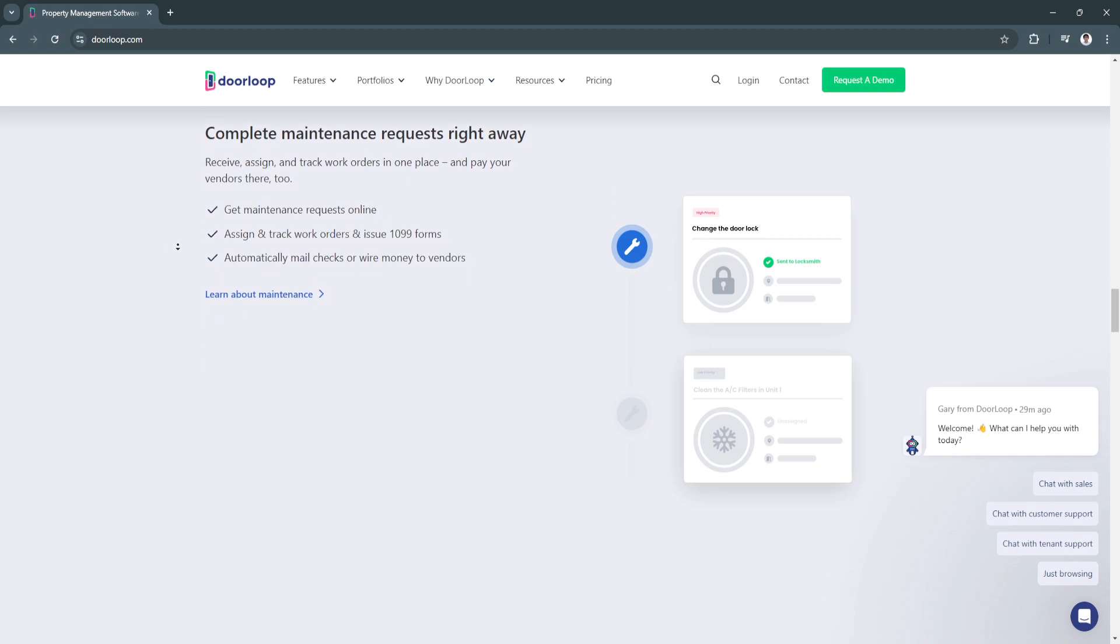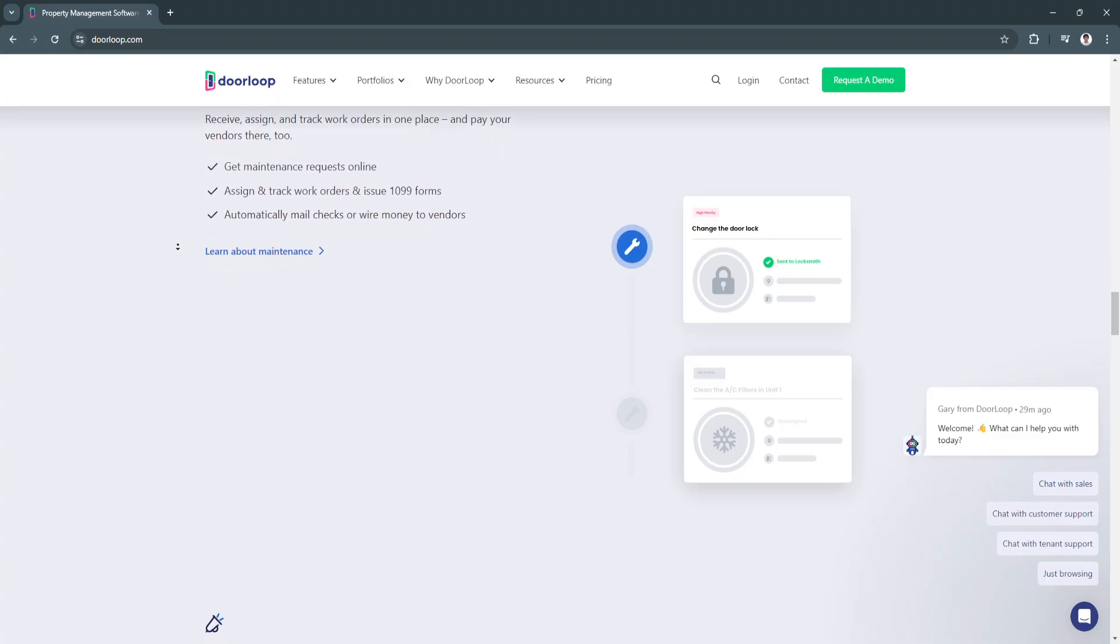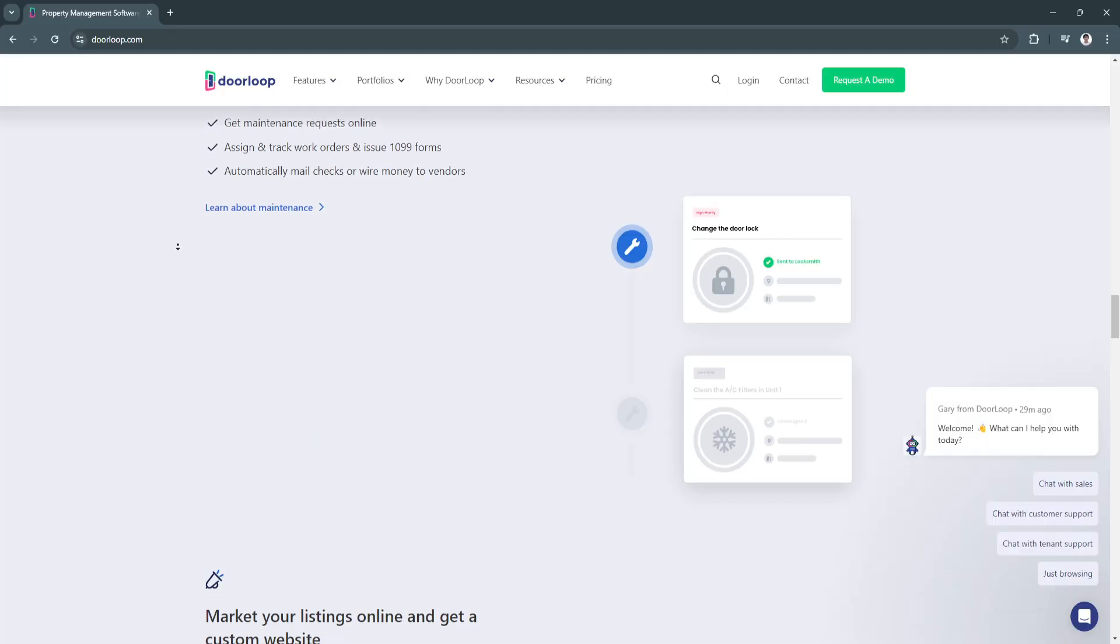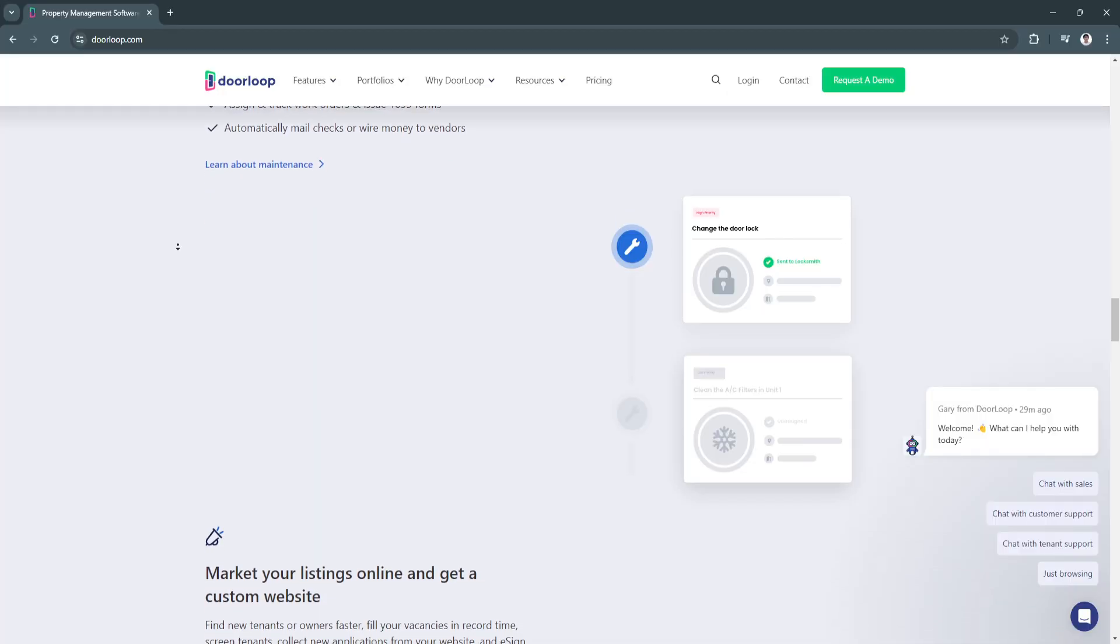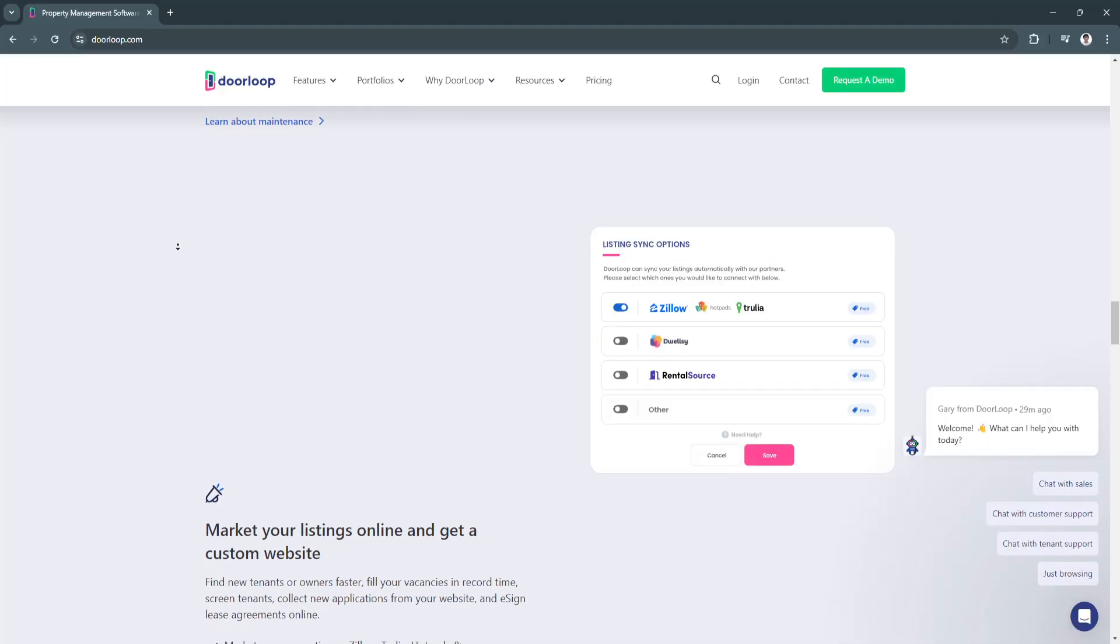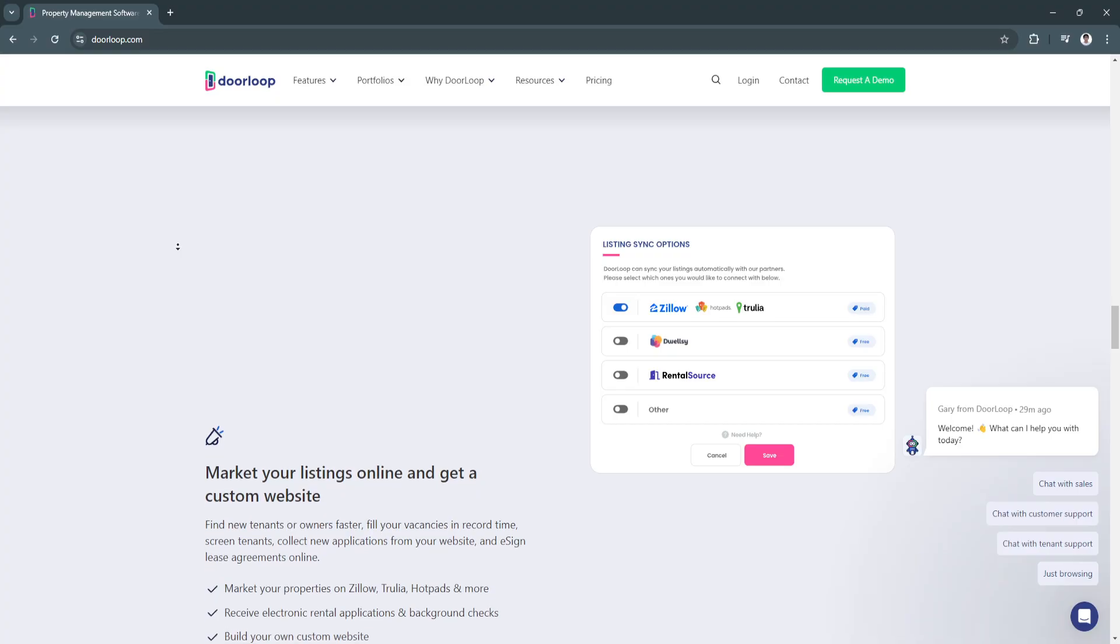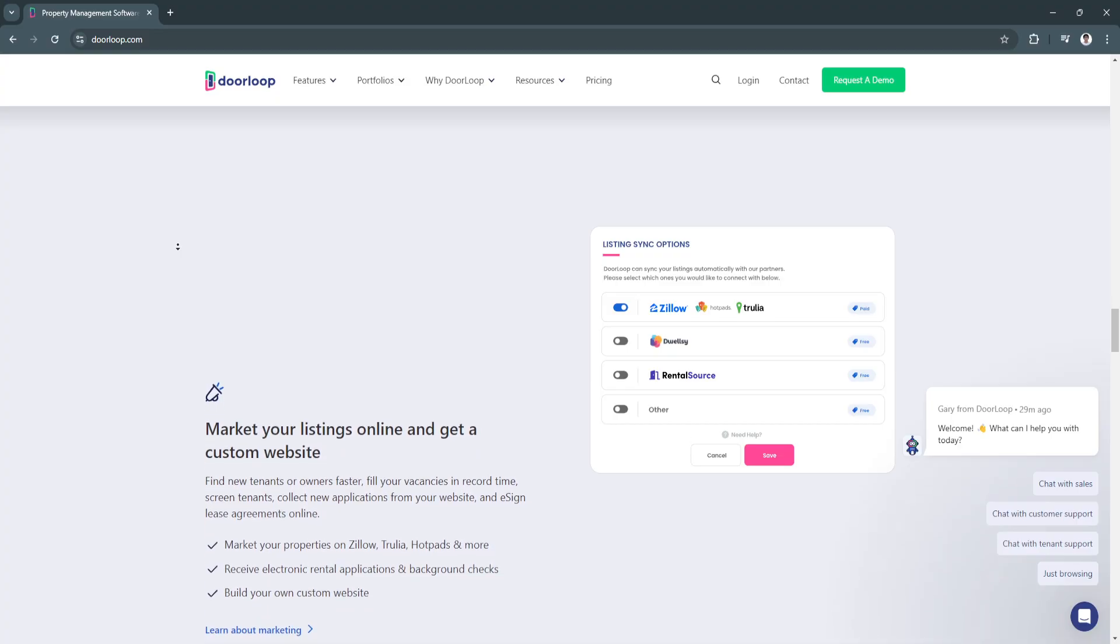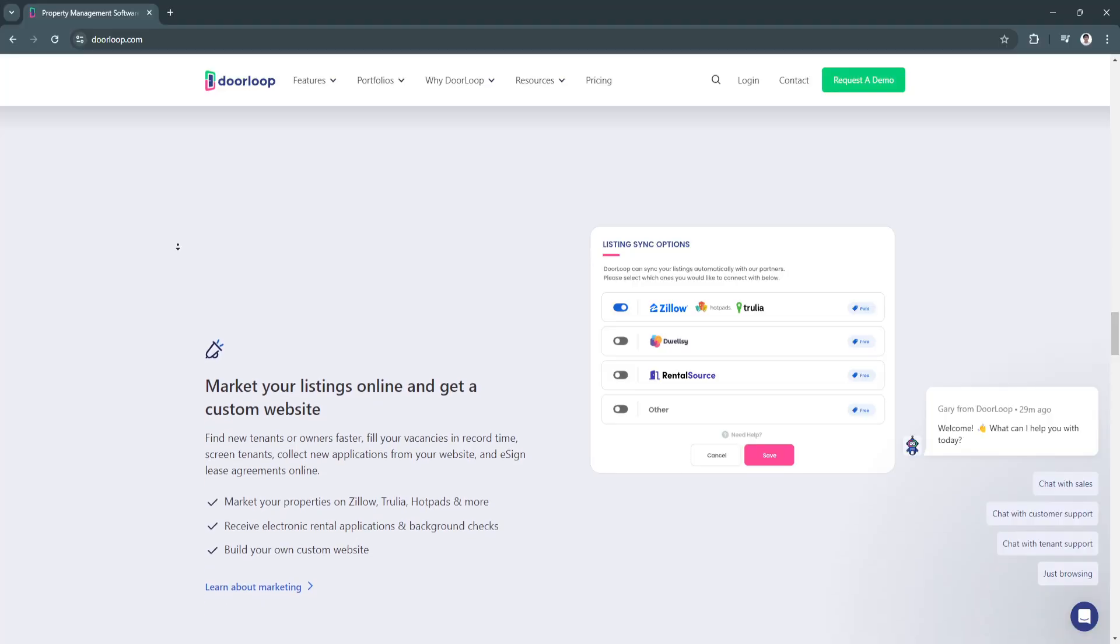So the key features of DoorLoop: first is tenant and lease tracking. Second, they have an online payment portal. With DoorLoop's online payment portal, tenants can pay their rent through various methods including credit cards or ACH payments. Next feature is maintenance management and built-in accounting.